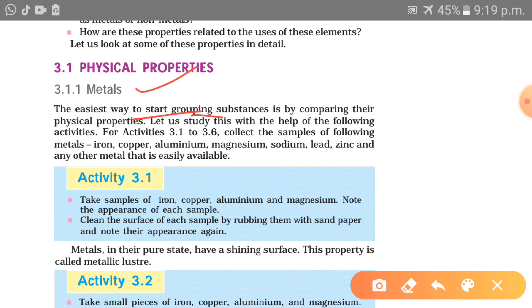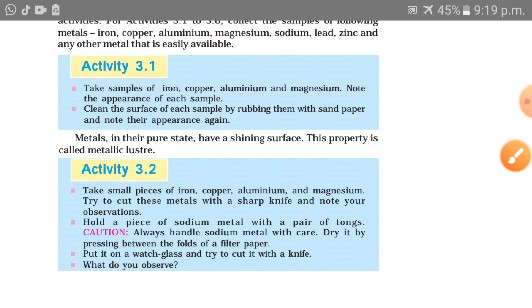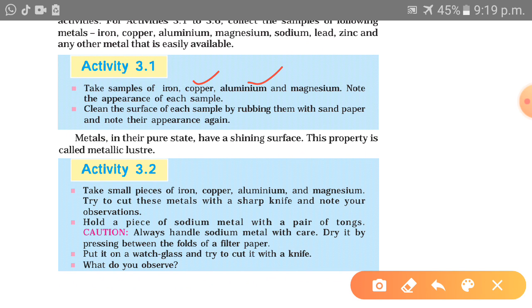Take a sample of iron, copper, aluminium and magnesium. Note the appearance of each sample. Clean the surface of each sample by rubbing it with sandpaper and note their appearance again. Metals in their pure state have a shiny surface — this property is called metallic luster. If you rub a metal, its surface becomes shiny, as compared to non-metals where the shiny surface is not the same.